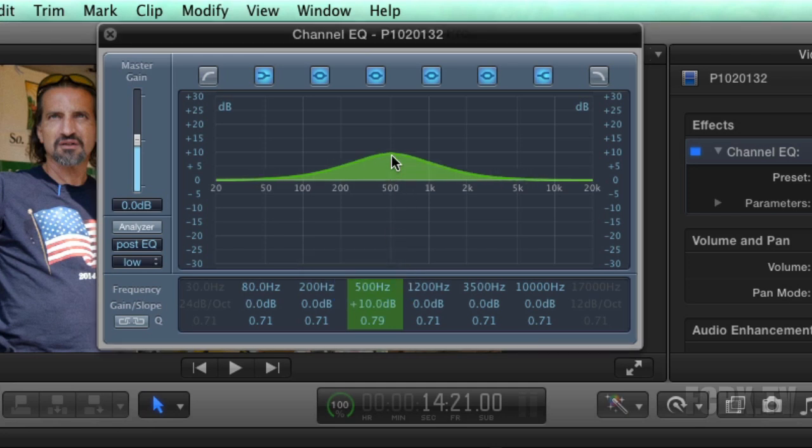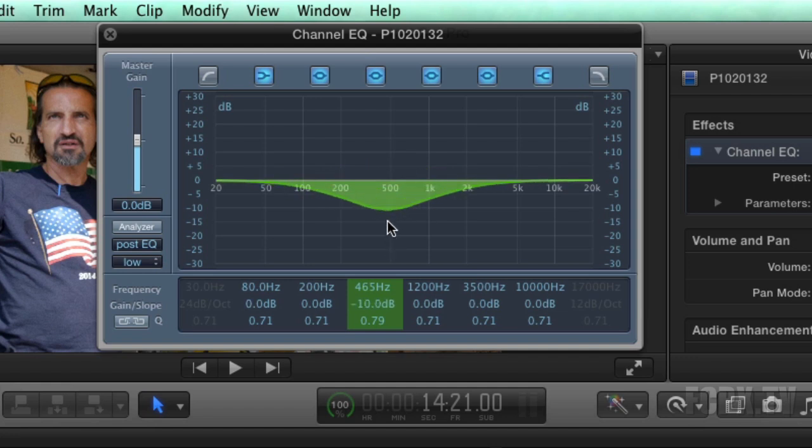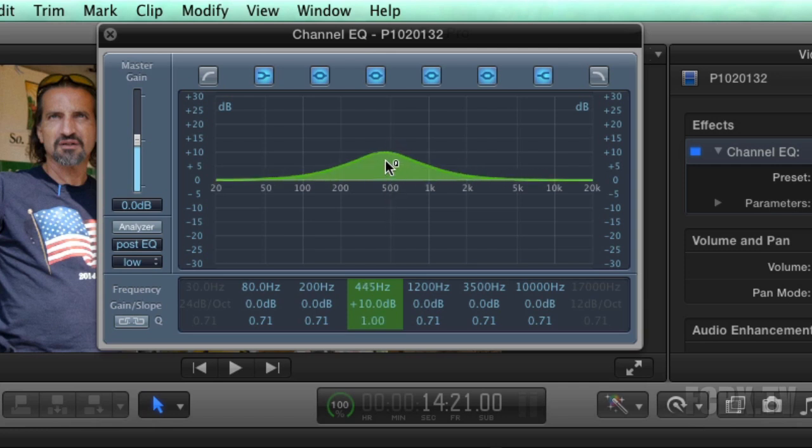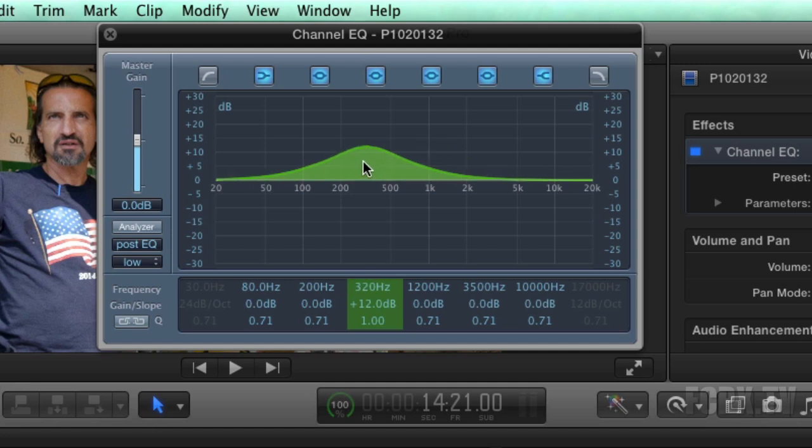You can also just grab the graph up and down for cut and boost. You can grab the little Q icon to narrow or widen. You can grab it in the center, drag it left and right to adjust the frequency higher or lower.